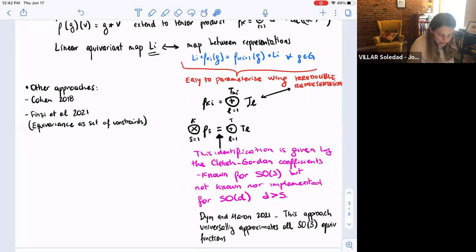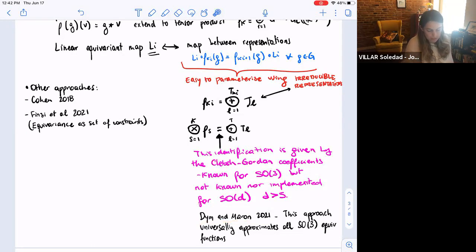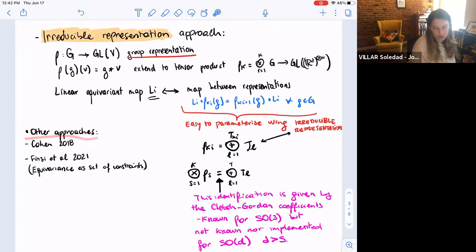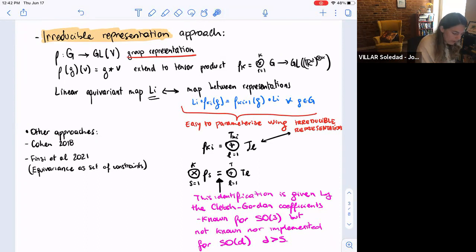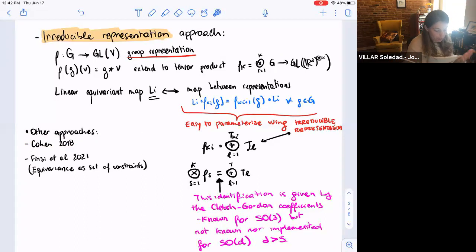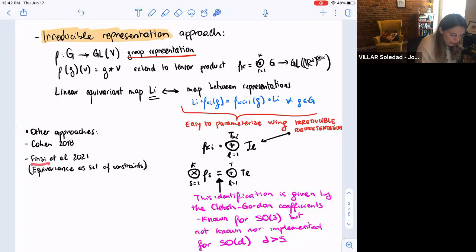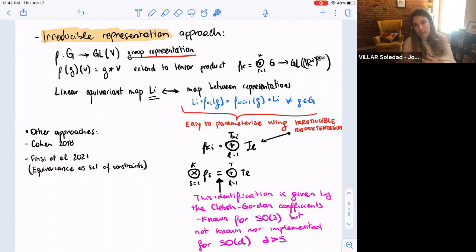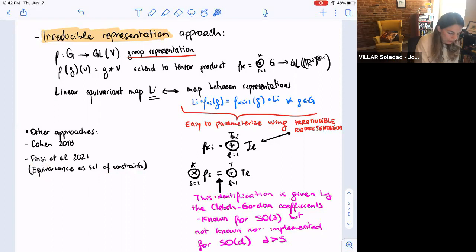This approach has very nice mathematical properties and has been implemented. There's a paper by Dean Maron in 2021 that proved this approach universally approximates all SO(3) equivariant functions. There are other approaches too: a line of work proposing other ways of designing equivariant convolutions, and a paper by Mark Finzi at NYU under Gordon Wilson, where they show how to express equivariant maps by giving a set of constraints. You can look at all maps satisfying the equivariance constraints, and they have a library that implements this very nicely.